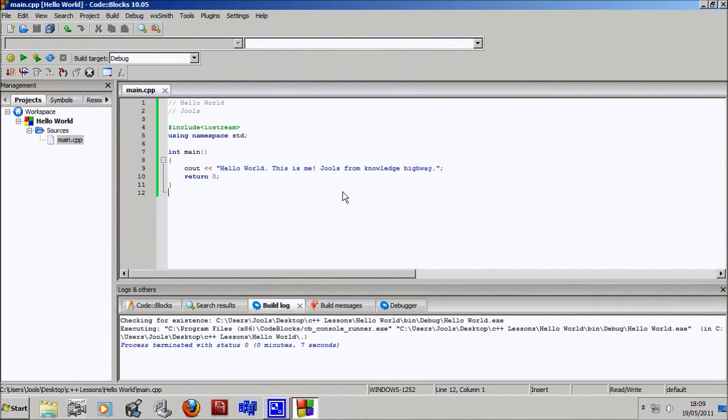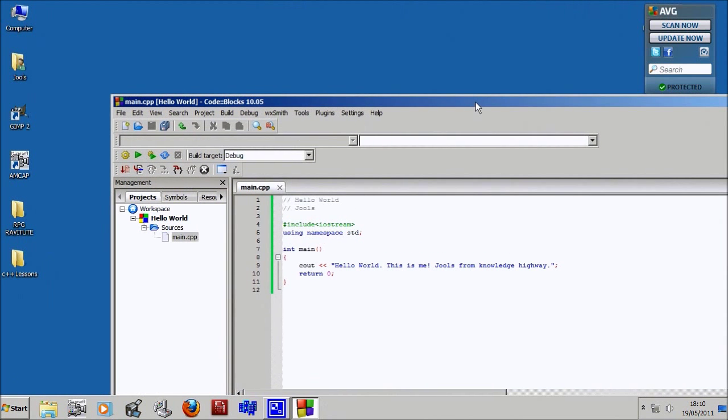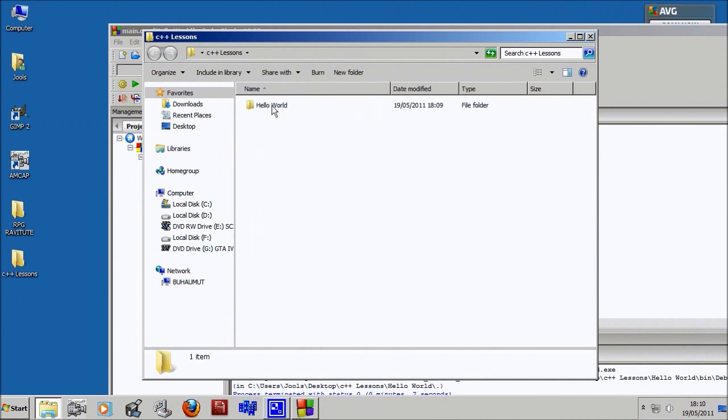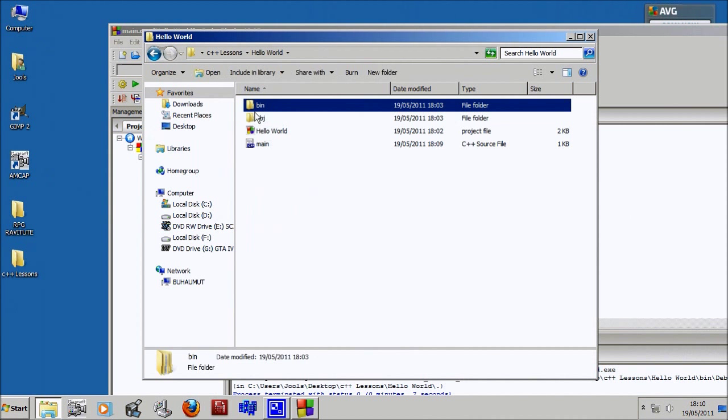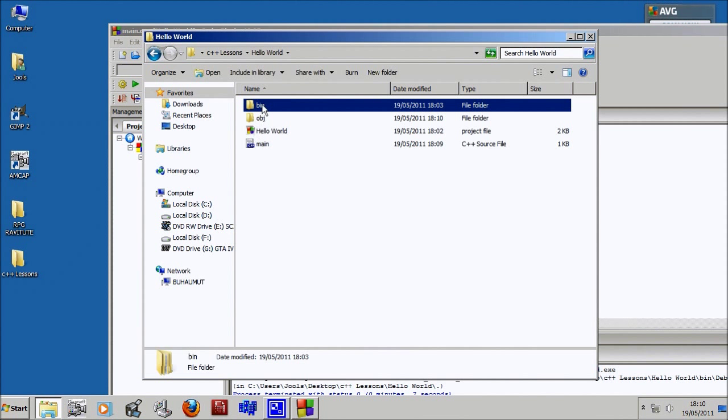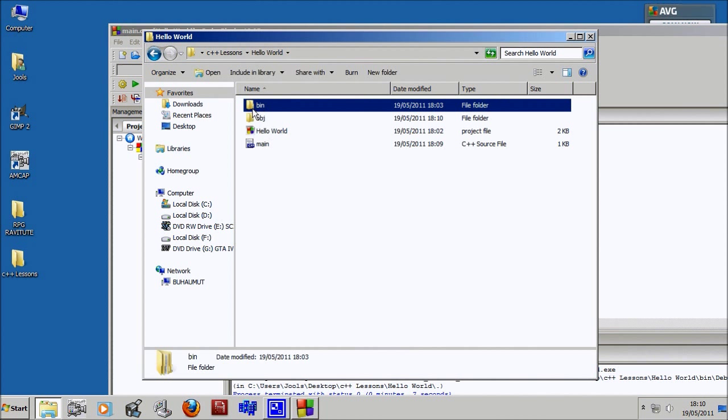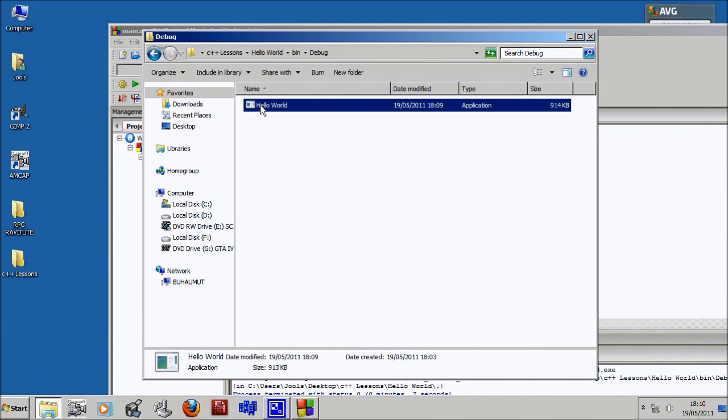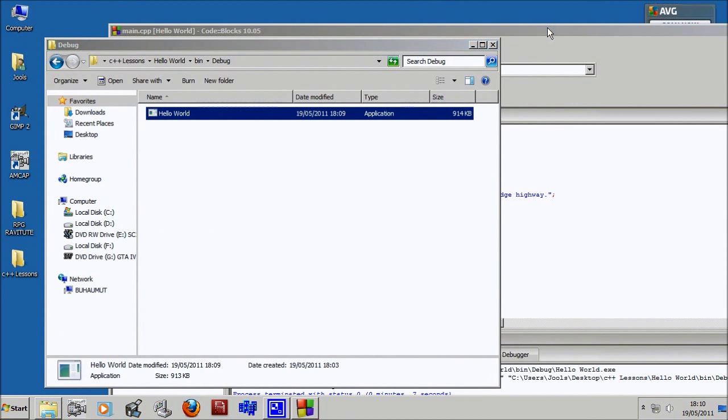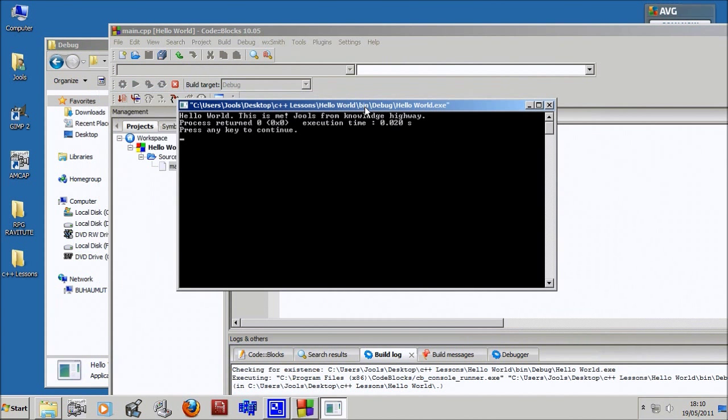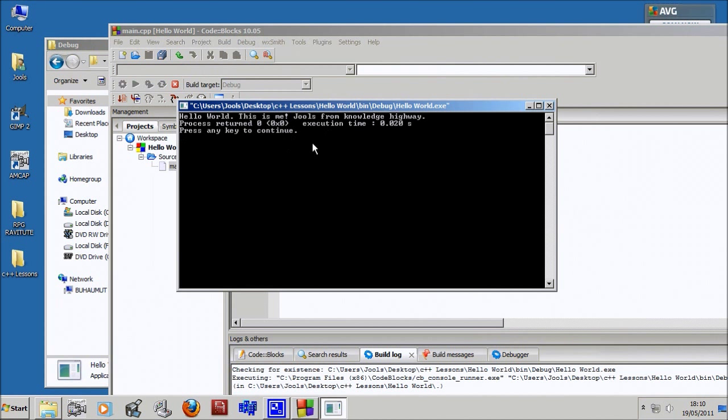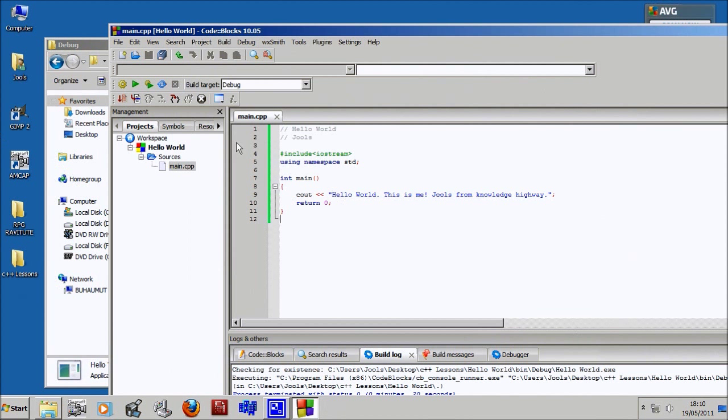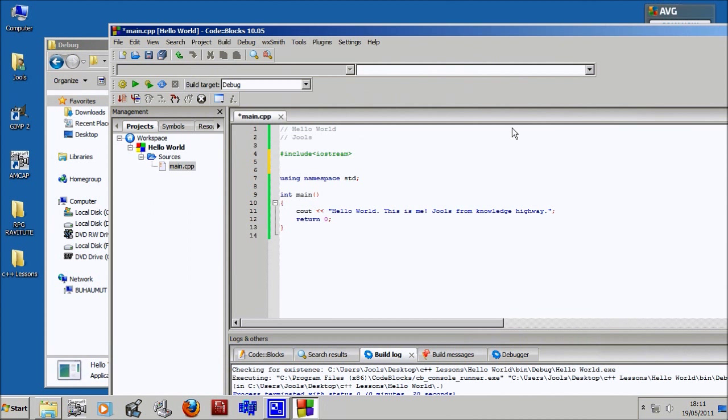Now we've got our program, it's possible to run it on any computer. Go into your lessons, then hello world, then bin, then debug. Within debug there is the file hello world. Run it - it flashes up and disappears. Why is that? Because it doesn't do that when I do it here. The reason it stops here is because Code::Blocks adds in a little bit of debug code which pauses the program at the end and tells you some details. The process returns zero, which means it did not have any errors.